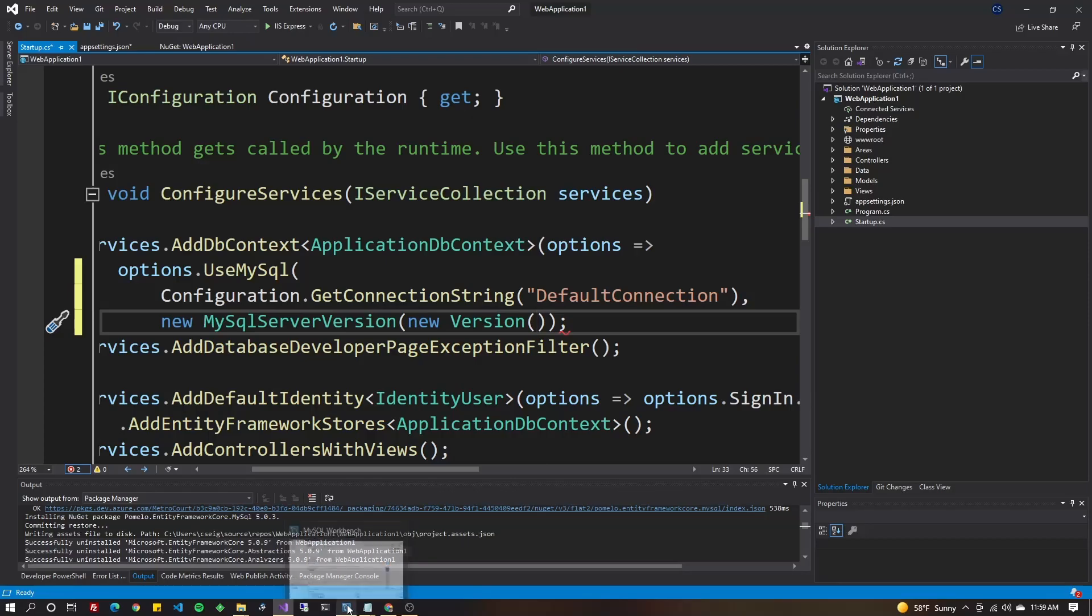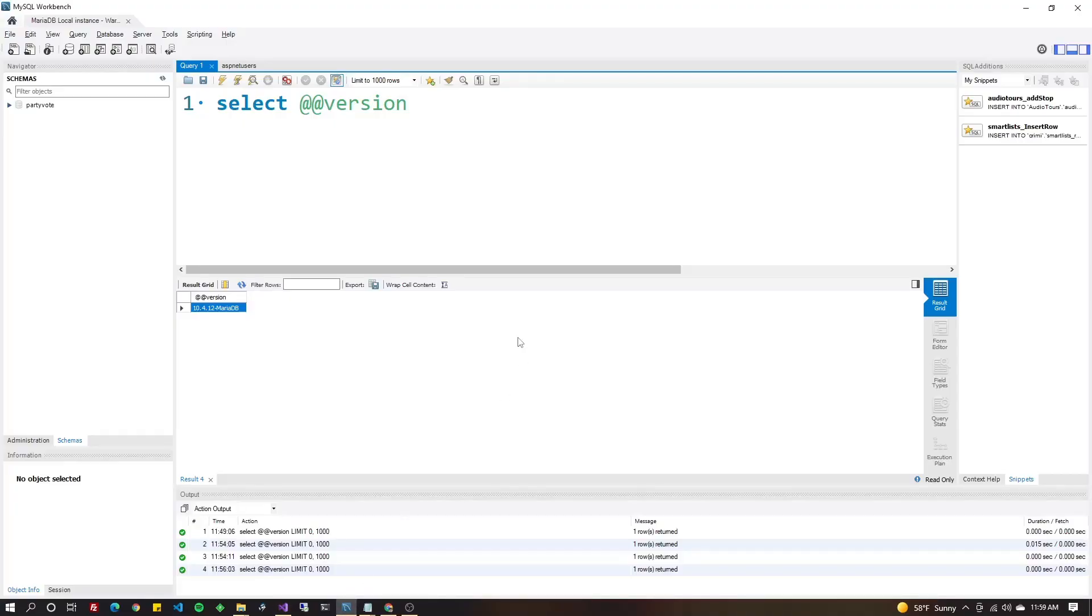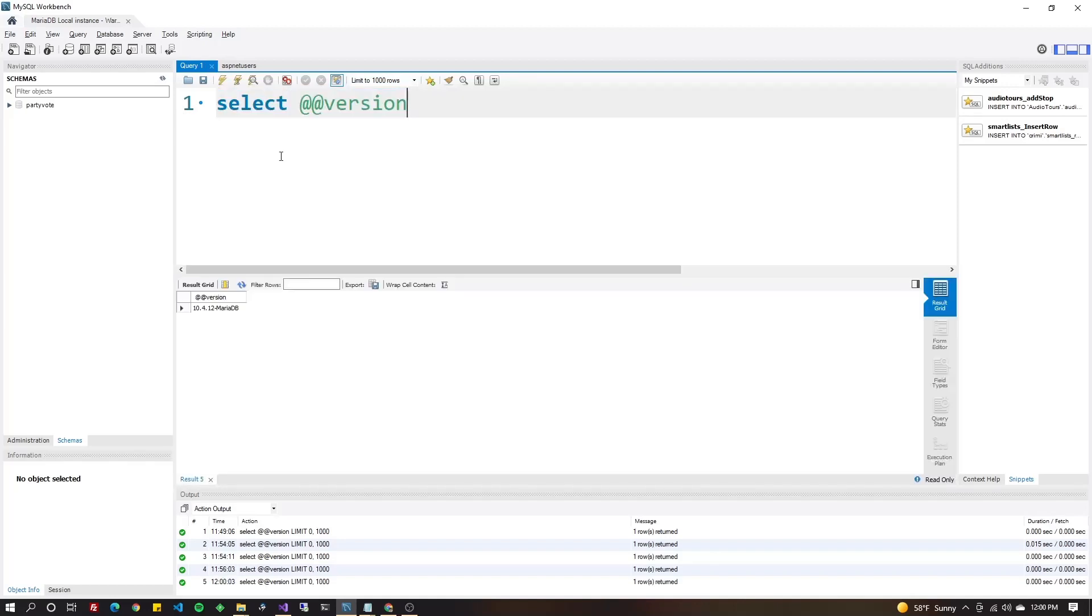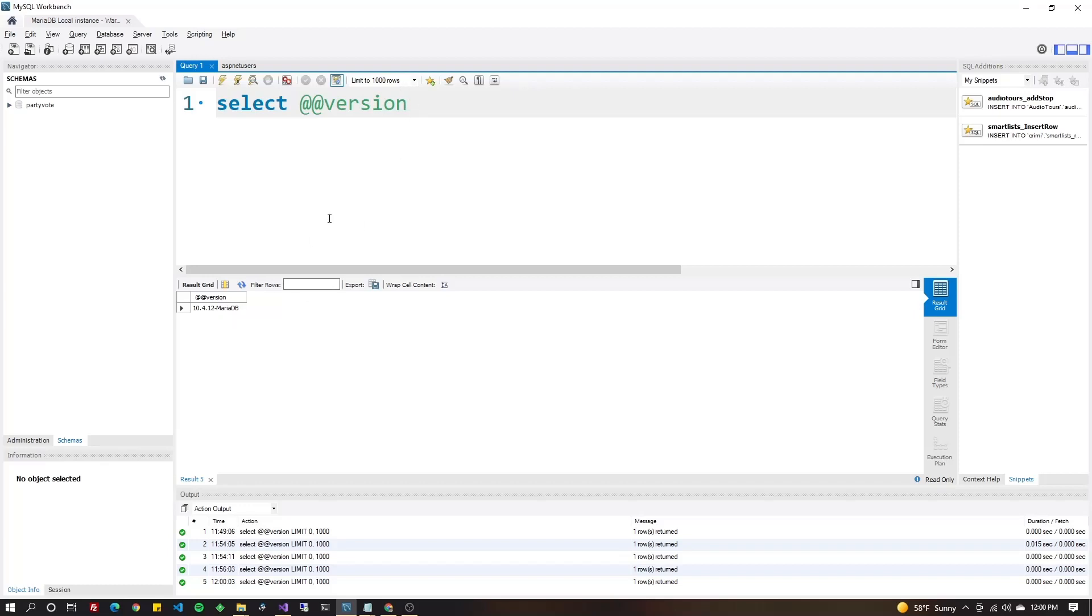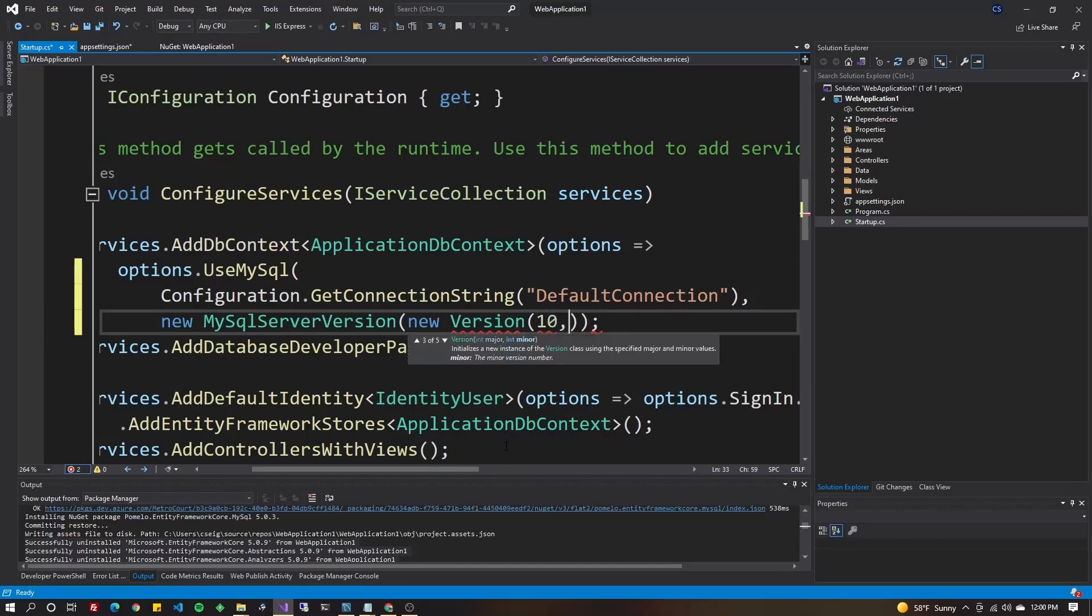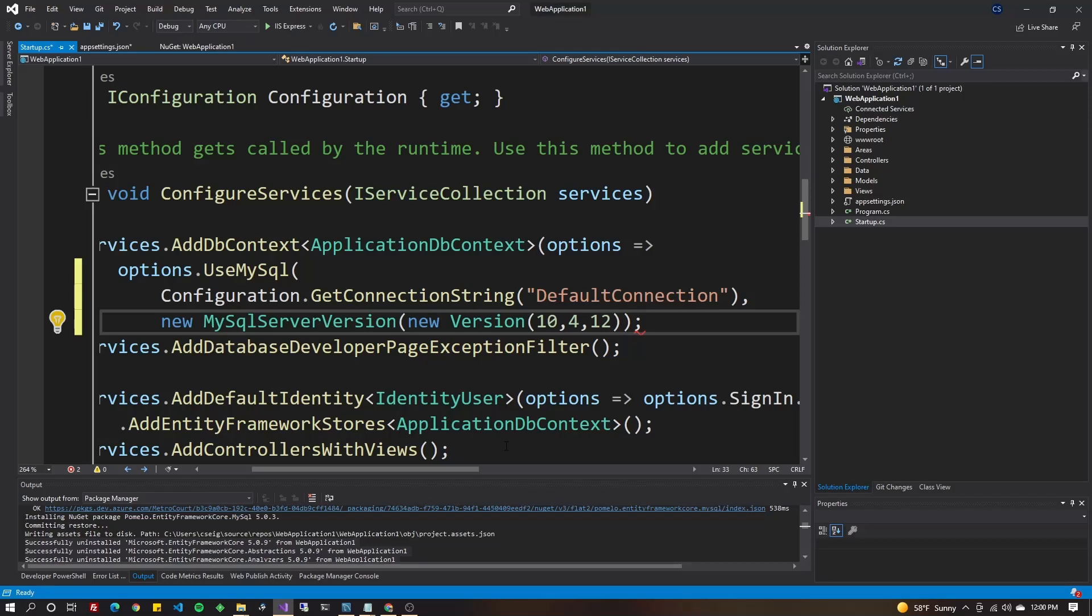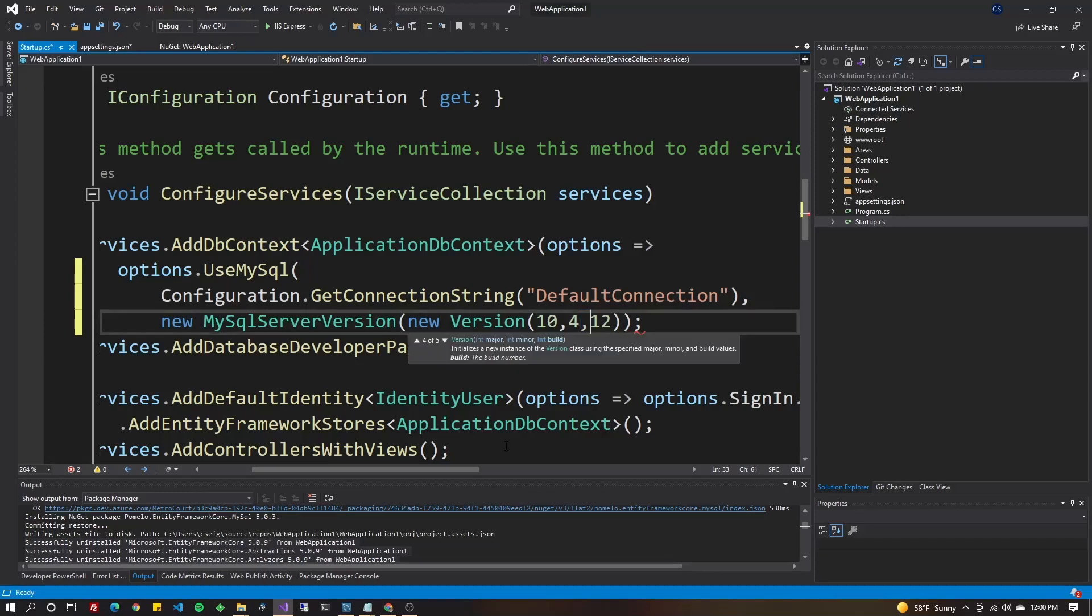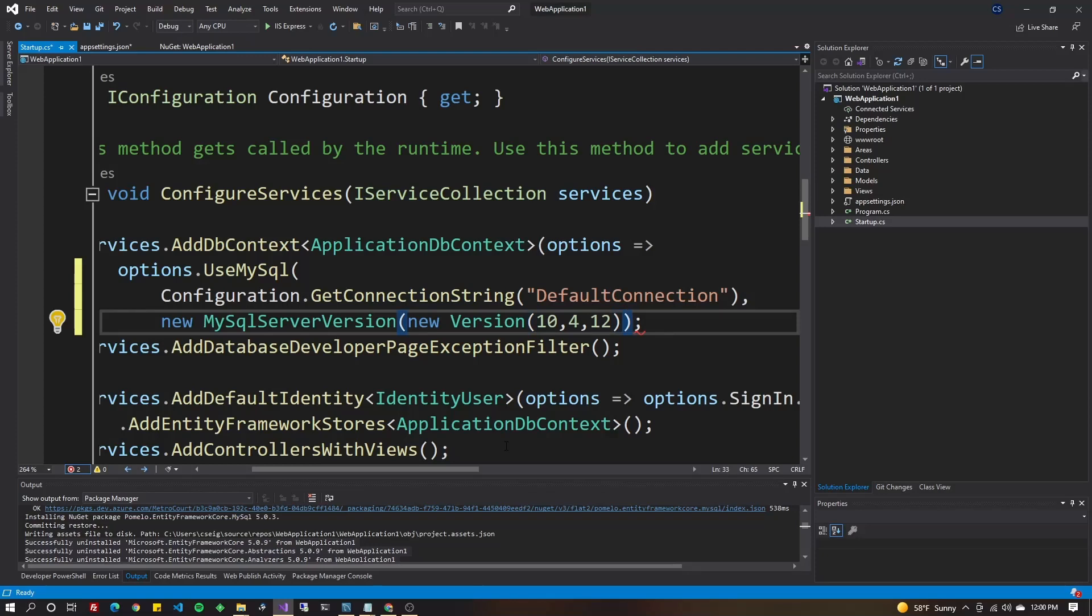So if you have Workbench installed, you can connect to your database, whether it's MariaDB or MySQL, and execute this command. It'll be the same for both. Select at sign, at sign version, and that should give you the answer. In my case, it's 10.4.12. You might have a much newer one. So just specify the versions with the comma separating instead of the points. So 10, 4, 12. Major, minor, build is what that really means. And then make sure all your parentheses have been closed.